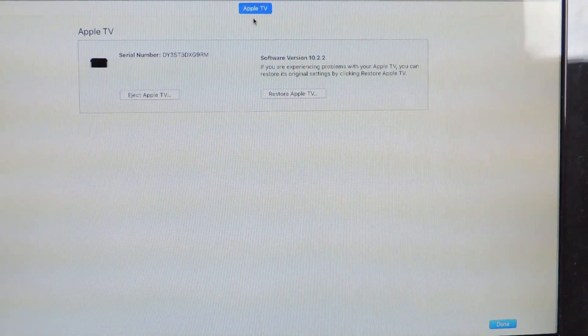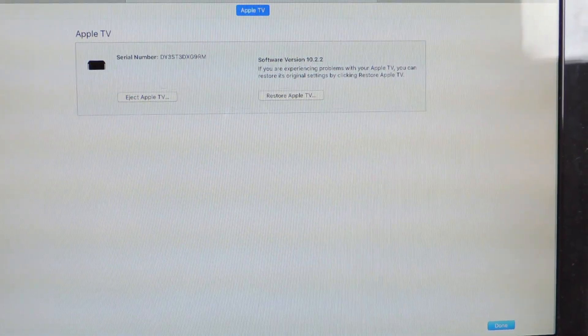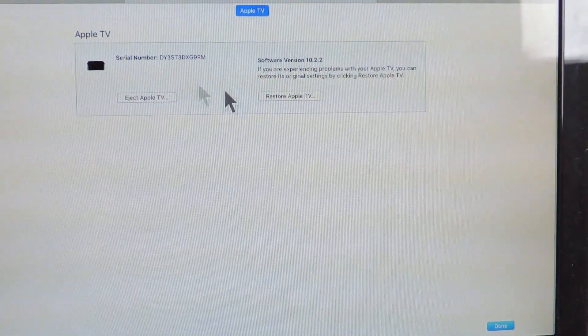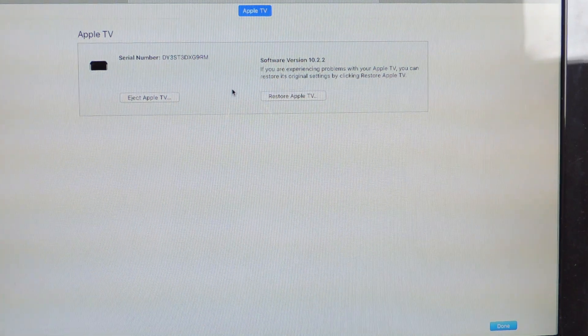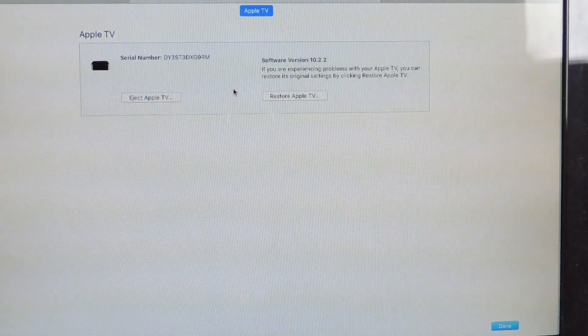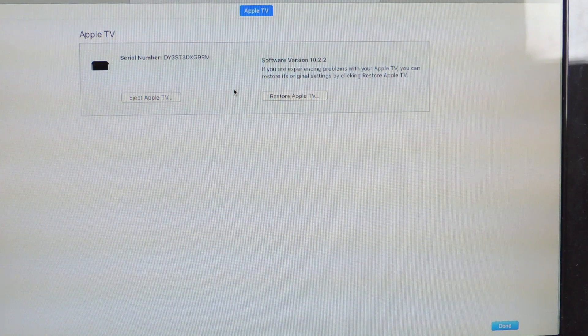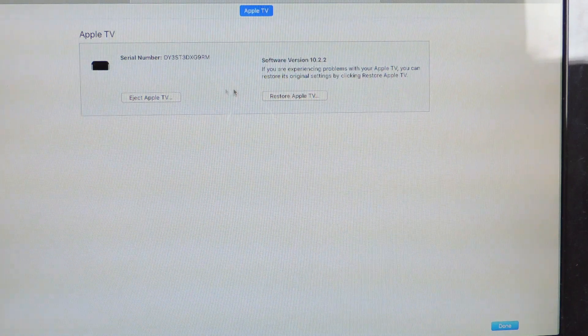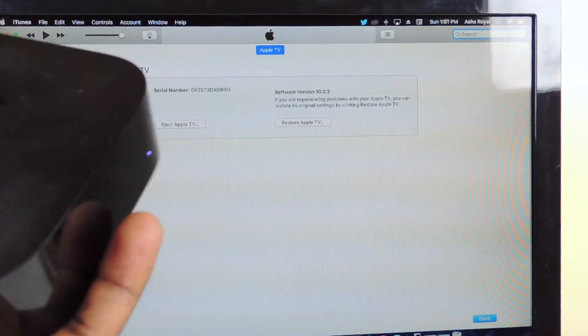Okay guys, so now I'm done and as you can see right here, 10.2.2, so the Apple TV has been restored. So now I'm gonna hook this up to my TV and make sure everything is up and running then I'm gonna come back and do the jailbreak.